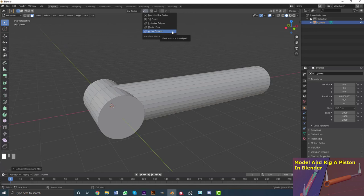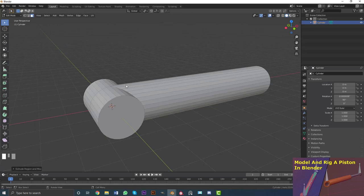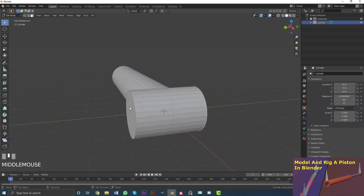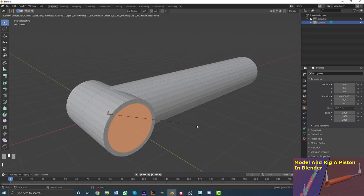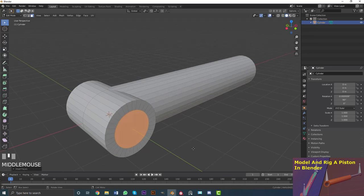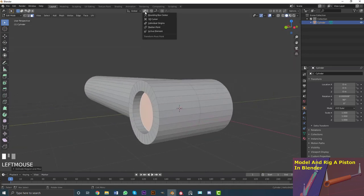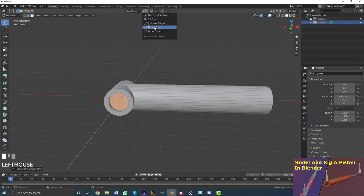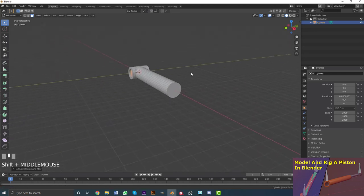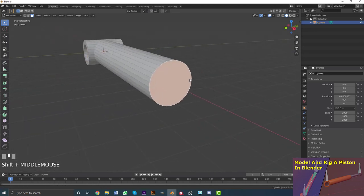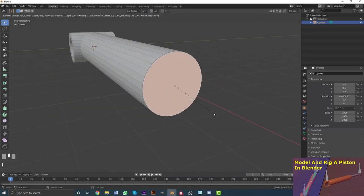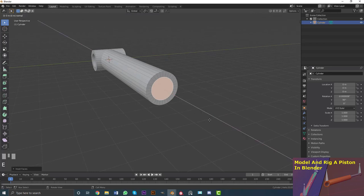Go back to the left orthographic view, go EY holding Control and snap it over. Now we have another cylinder shape. Set the transform pivot to Individual Origins. Select one end face then Shift-click the other end face. Hit I to inset them, then E to extrude them in — both should happen simultaneously with Individual Origins enabled.